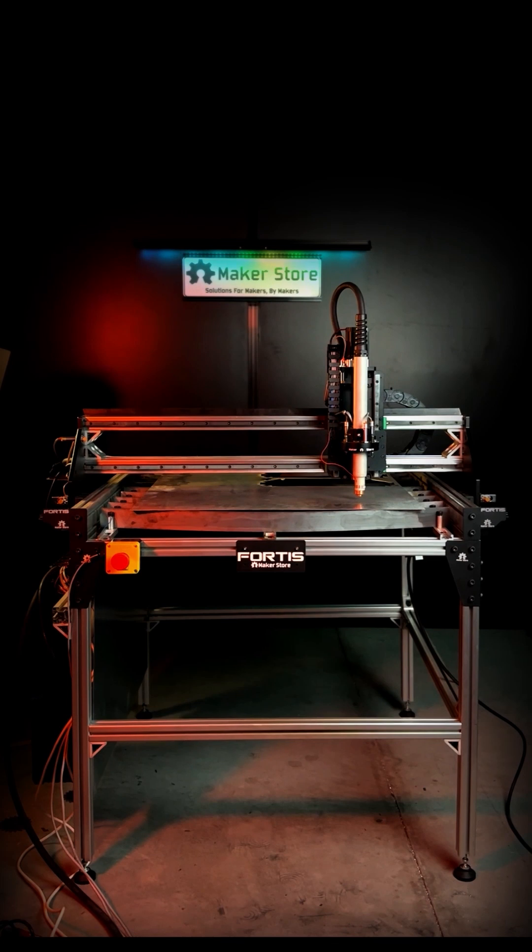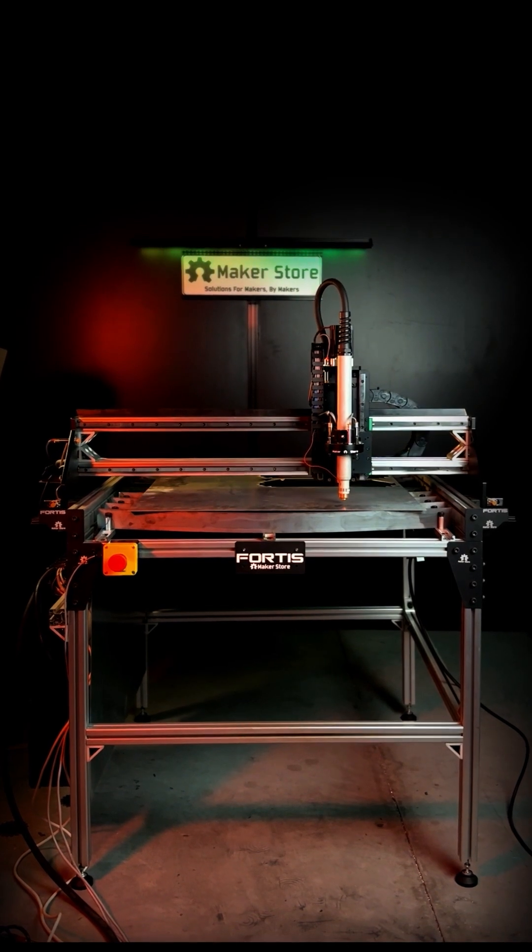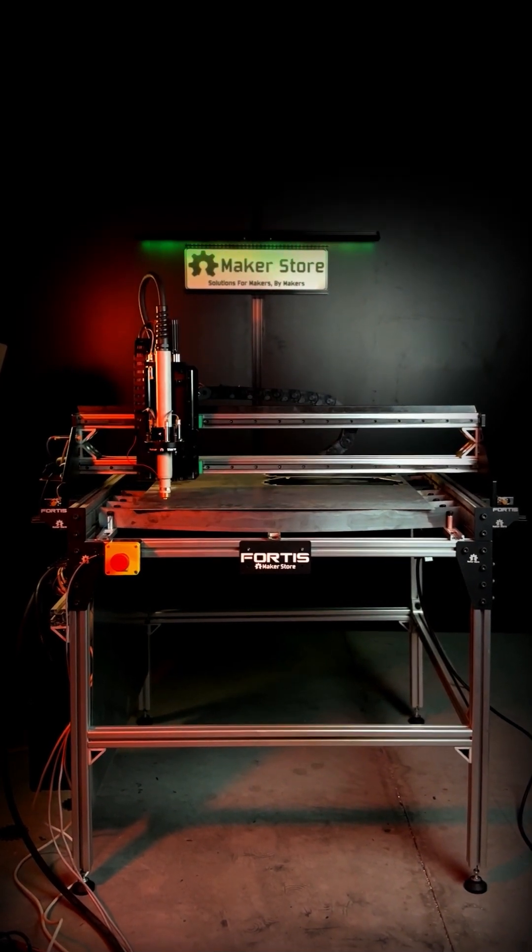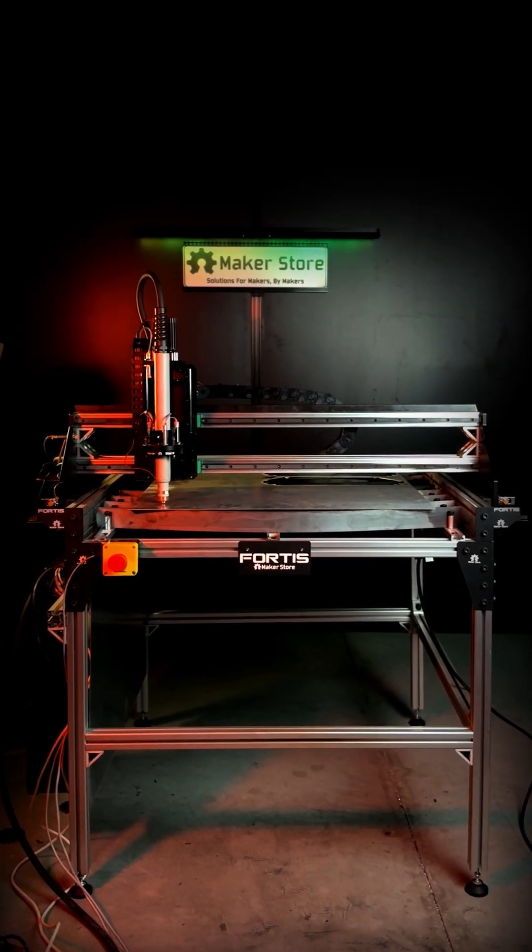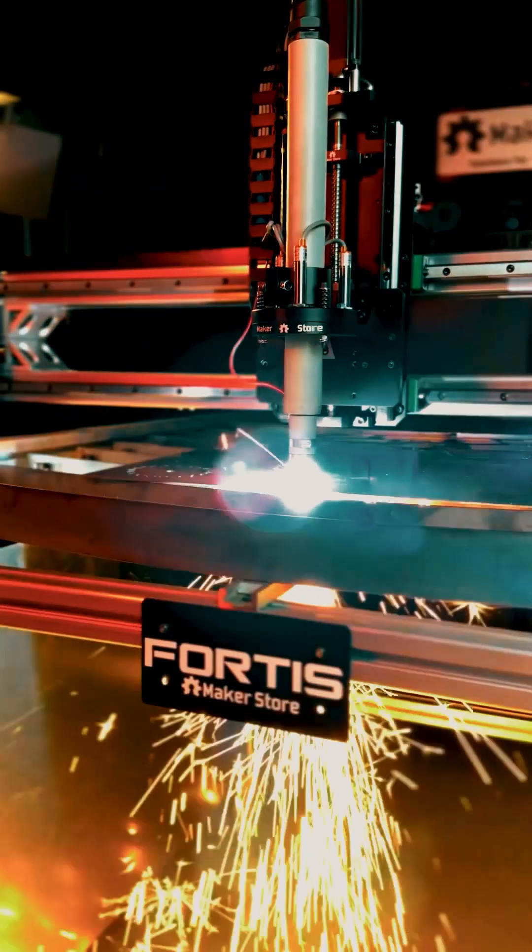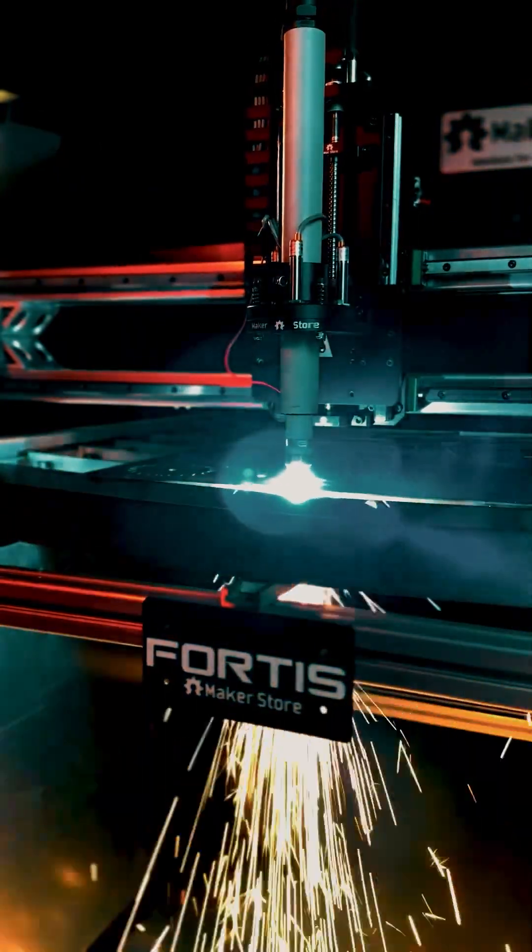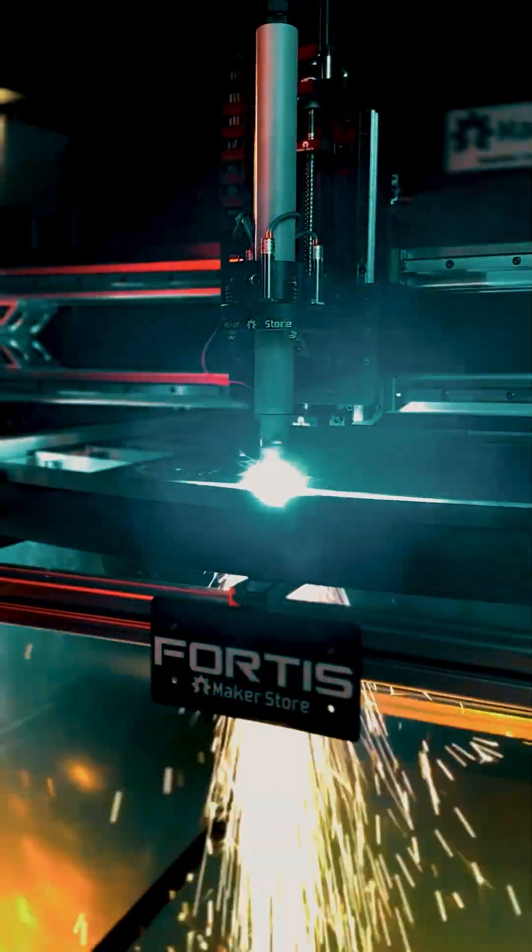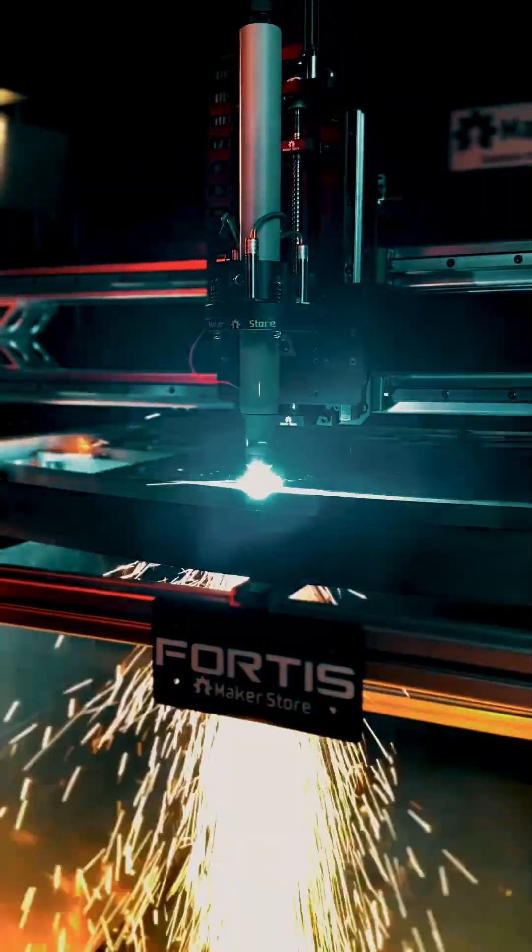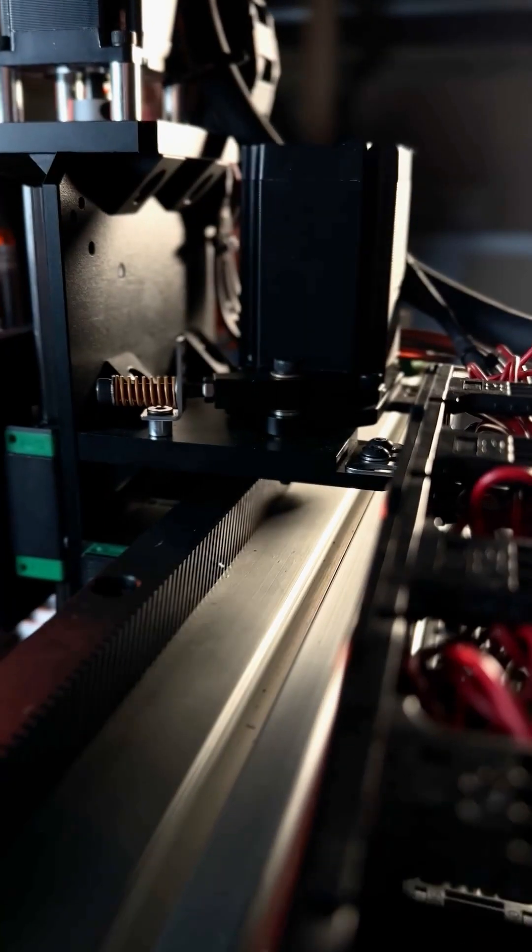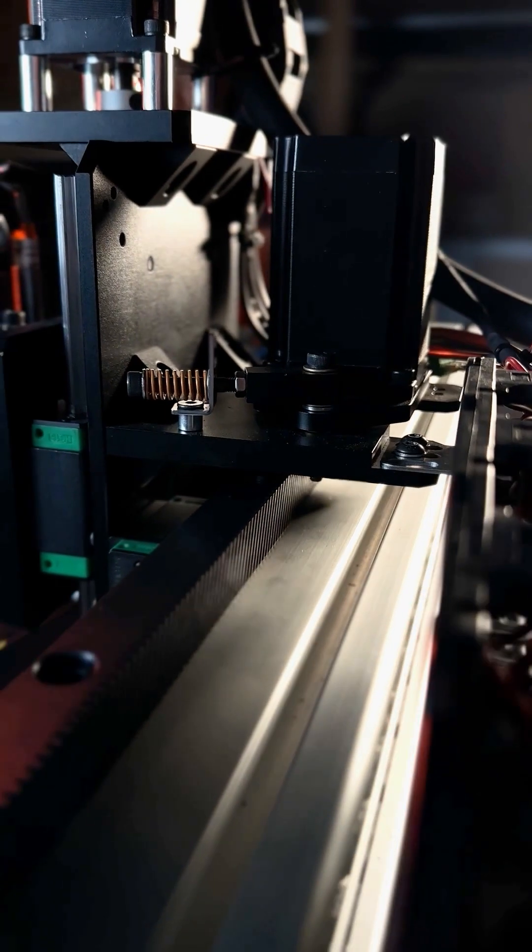Meet the Fortis plasma CNC machine, precision engineered to transform the way you work with metal. It's the ultimate tool for makers, fabricators and businesses alike, with its state-of-the-art helical gear rack and pinion transmission.